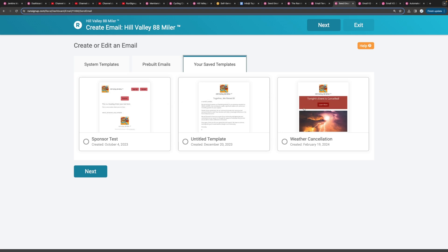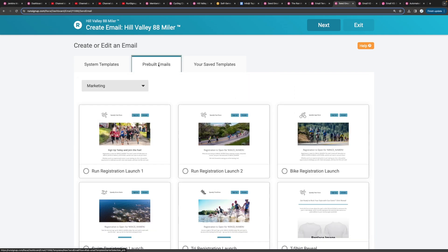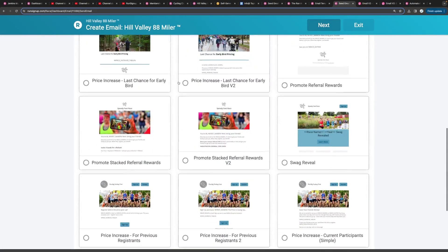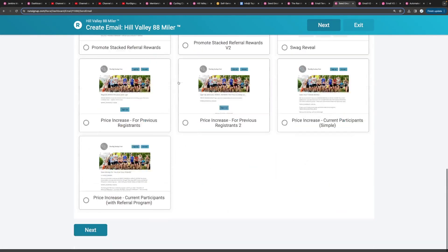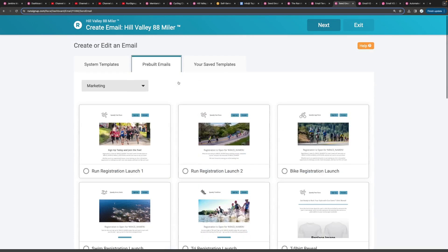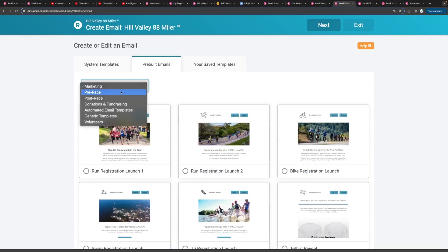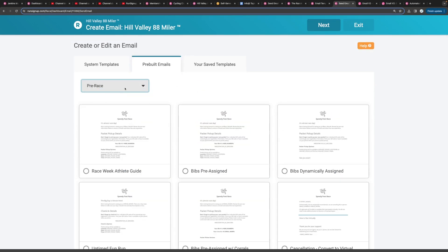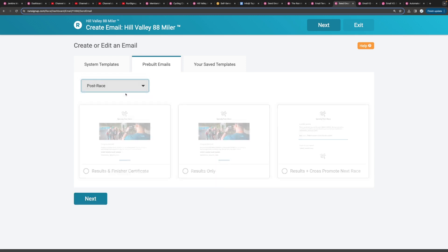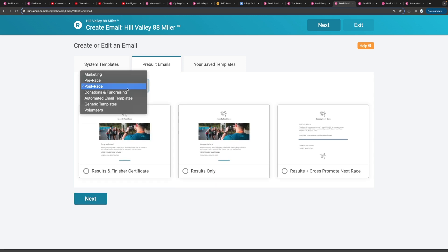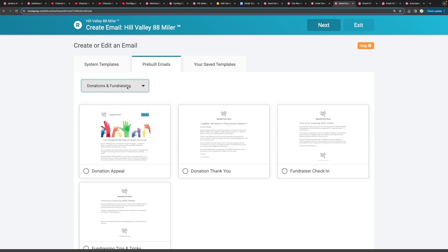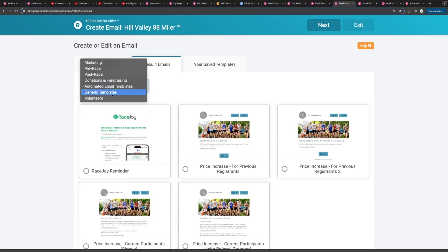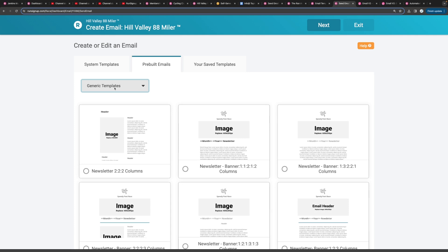So one option is to use your saved templates. Another option is using our pre-built templates. We've done a lot of work with our development team, our UI team, and our marketing team to create templates that we think are useful for all of our customers. So we have like a donation fundraising template, automated email templates, pre and post-race templates.